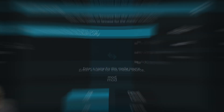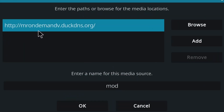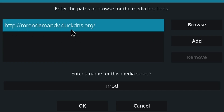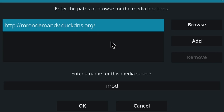Let's go ahead and show you the source. This is what you need to type in — you're going to go to the add source option and type this in. You can pause the video right here to write this down, but it's http://MrOnDemandTV.duckdns.org. That's going to get you to my server to allow you to install the wizard. So let's go ahead and install that wizard right now.